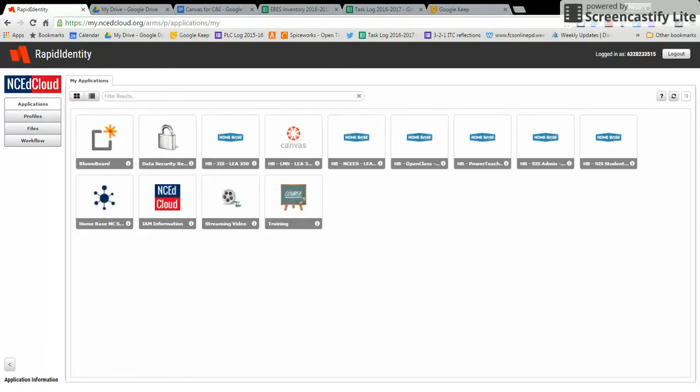Once you are logged in to NCID, you are going to click on the Canvas icon, right here with the circle.